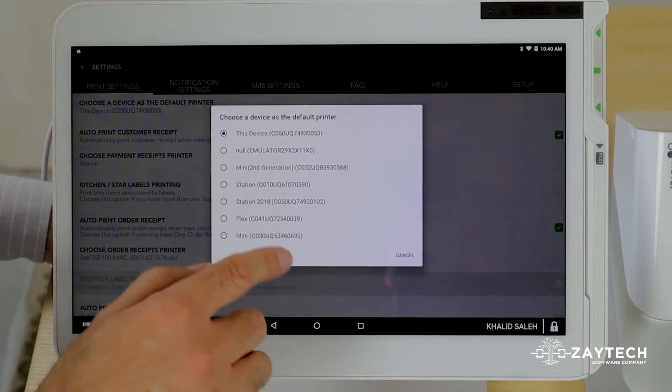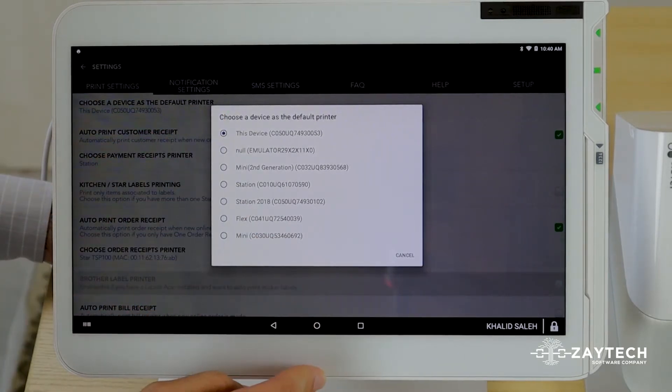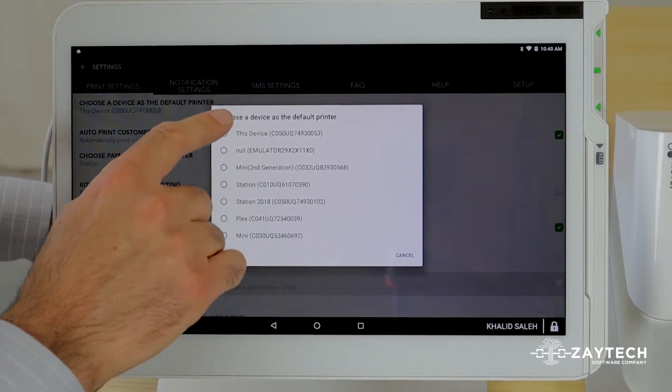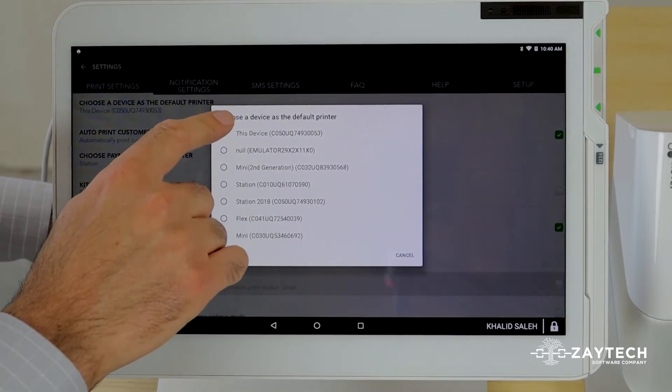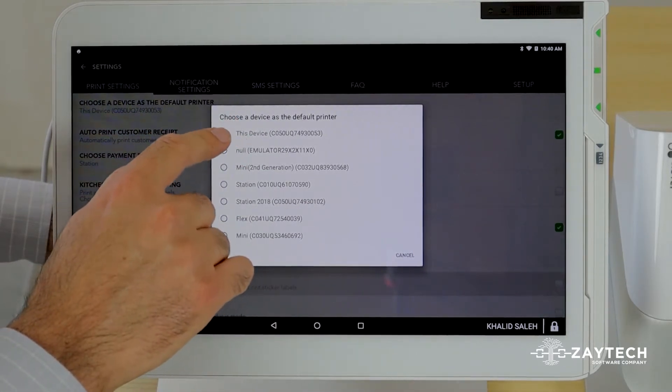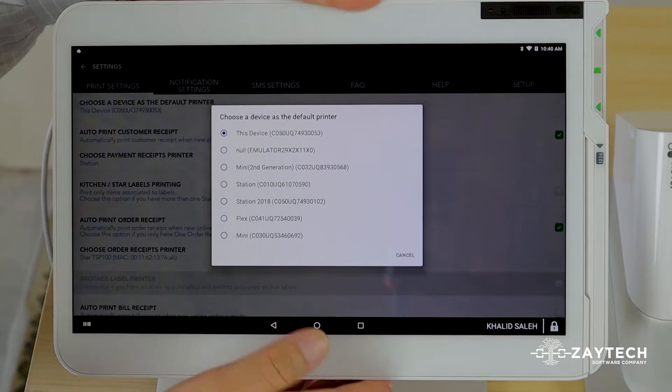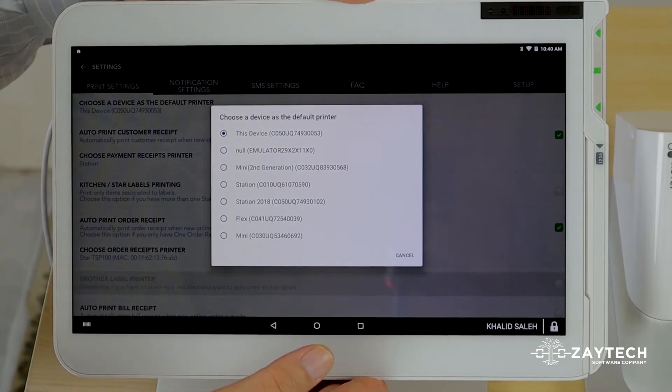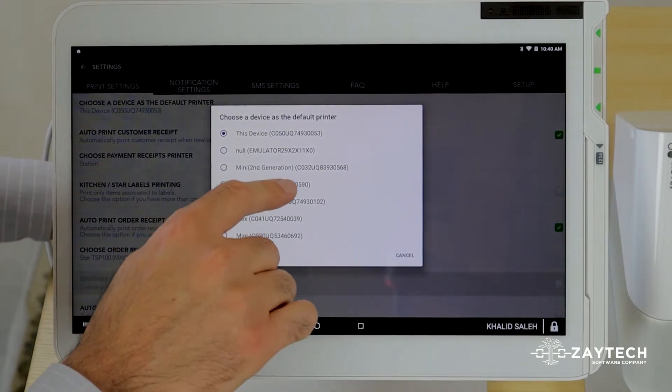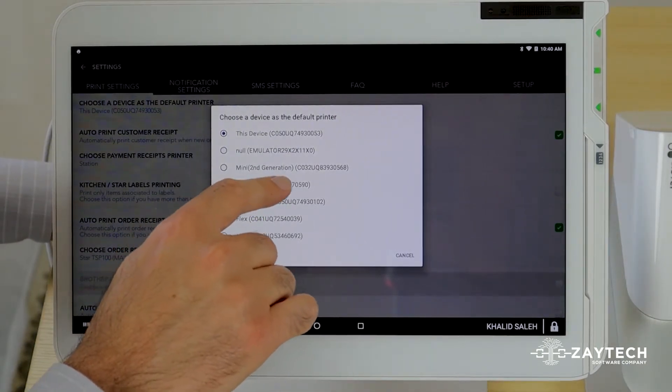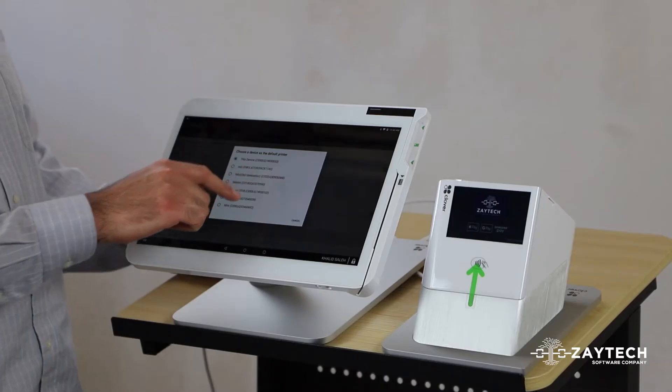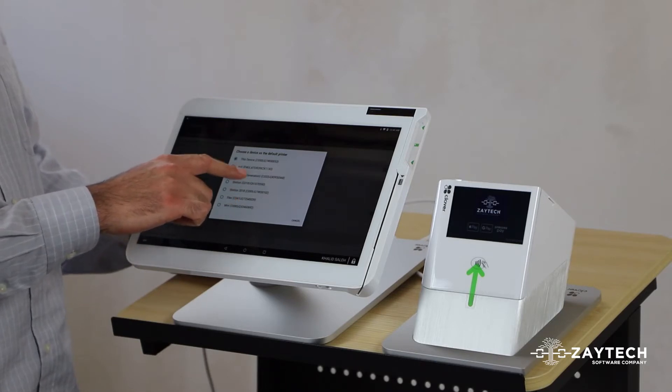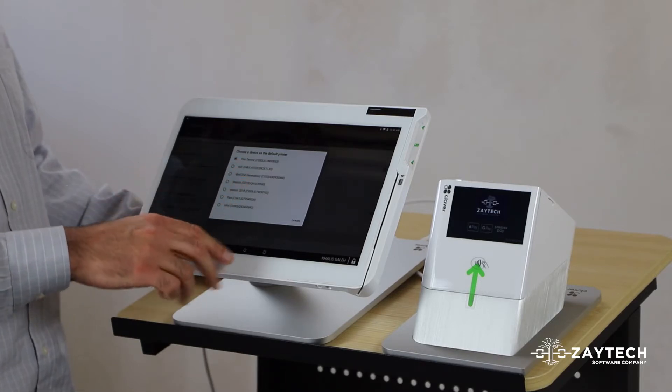Once you do that, walk over to the other Clover device and make sure that one also does not say this device. You want to choose this device, the one you want it to print to. You'll see the serial number or the Clover device number here so you can choose that device.